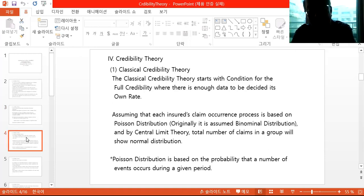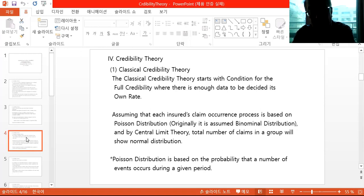The classical credibility theory starts with the condition for full credibility — where there is enough data to decide its own rate — assuming that each insured's claim occurrence process is based on a Poisson distribution, which is a very famous distribution function. Originally it was assumed to follow a binomial distribution, but there is a limitation of the binomial distribution in that it only allows fail or success.